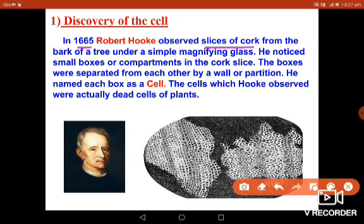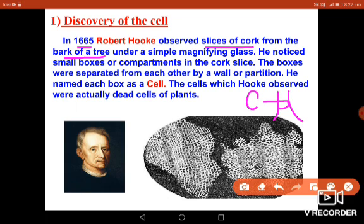He was examining the slice of a cork. You might have a question: what is a cork and from where did he get it? It was taken from the bark of a tree — the hard, protective brown covering on the trunk. He took a small piece of it, called a cork, and observed it under his own designed microscope. Using a simple magnifying glass, he noticed small boxes or compartments in the cork, which resembled a honeycomb-like structure.